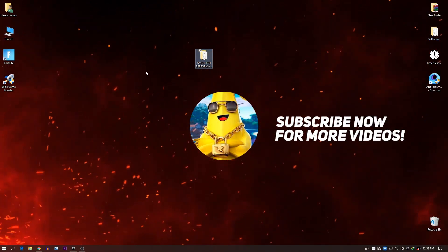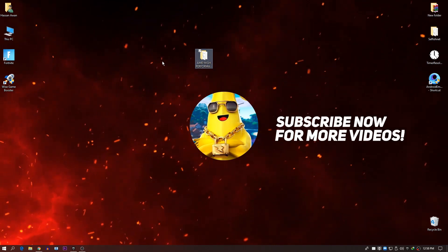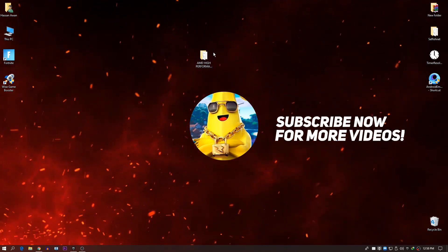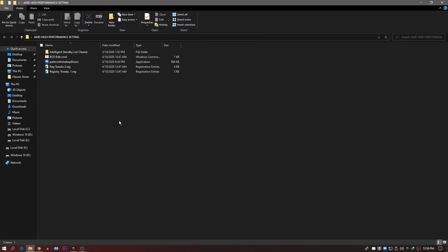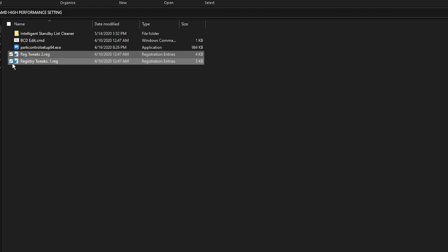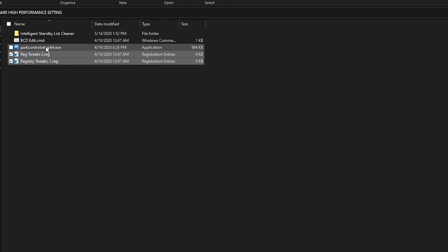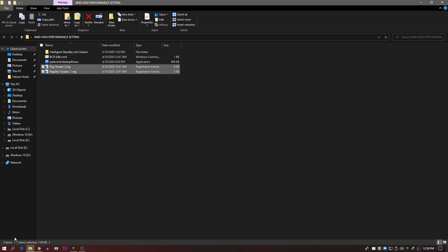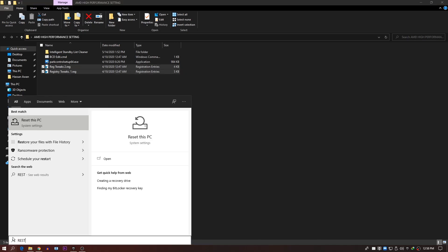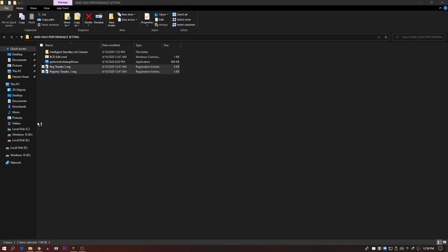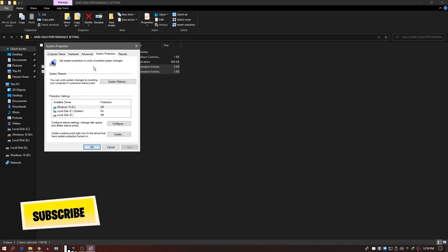That's done for AMD Radeon software settings. Next, I'm going to give you a Boost Pack link in the description — download it and extract it to your desktop. Before running any of these tweaks, which include registry tweaks and a BCD edit CMD file, you need to create a System Restore Point. Go to the search bar and type 'restore'.